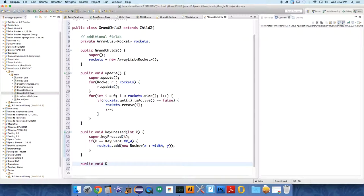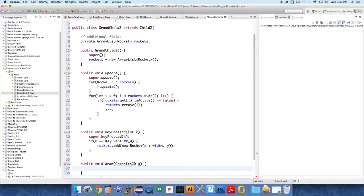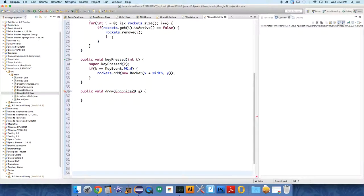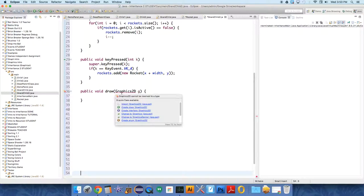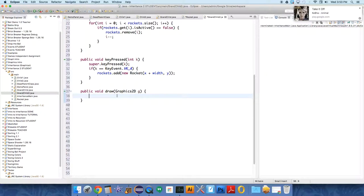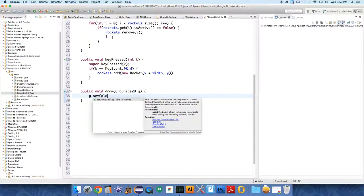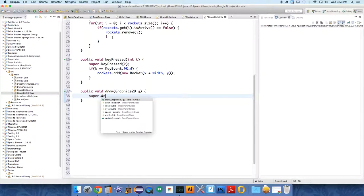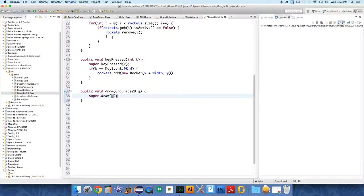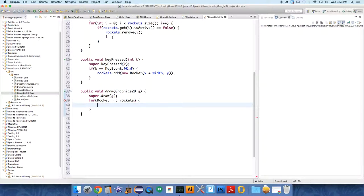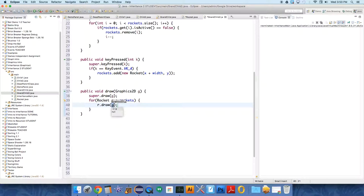Now we need to draw all the rockets. We're going to override draw, public void draw graphics 2d g. We need to import graphics 2d into this library. Then we're going to say, can we just call super dot draw? Let's do that. Super dot draw, and then we're going to only repeat the code that we want that's new. So for rocket, that's the type r, for the array list, go through the array list called rockets, r dot draw.